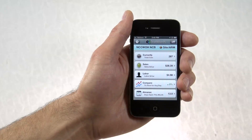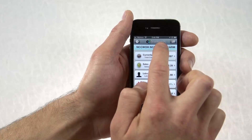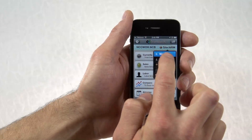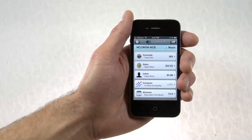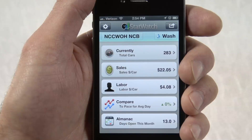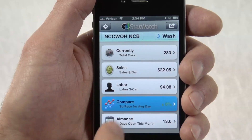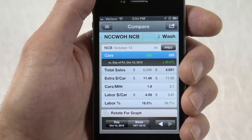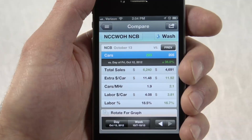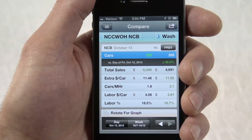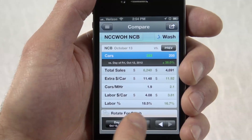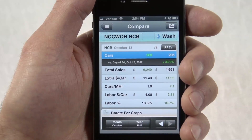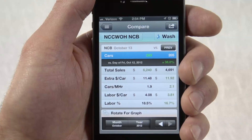You now have valuable monthly past plan data right at your fingertips. Sales, labor, and Compare dive deeper into analysis for historical data. Compare allows combinations of reports to be executed and shows the output graphically. We can look at a day, week, month, or even year at a time.